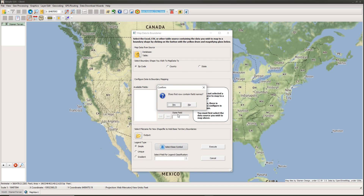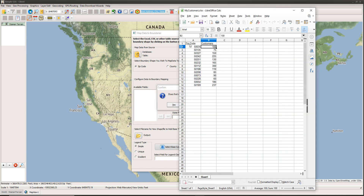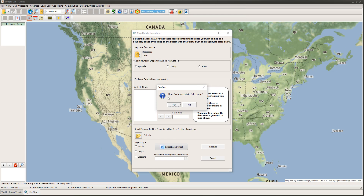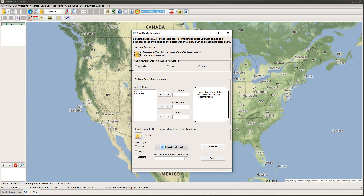It now asks whether the first row of data in my spreadsheet contains field names. Looking at my spreadsheet, I can confirm the first row does contain column headings — 'zip code' and 'customers' — so I confirm yes. At this point, all available columns from my spreadsheet are listed under Available Fields, and I need to select the type of boundary I want to map to using the radio buttons at the top.